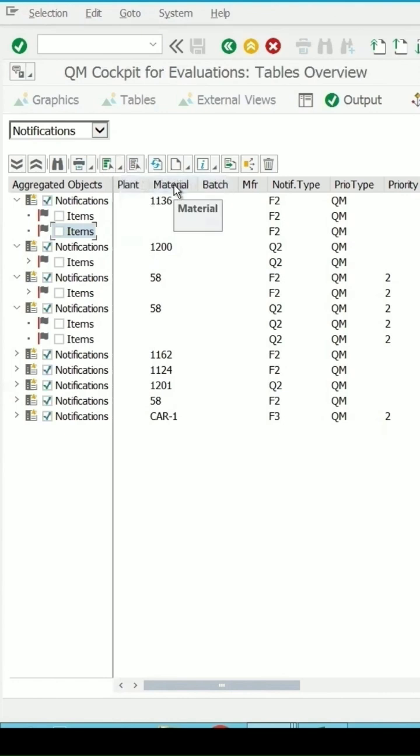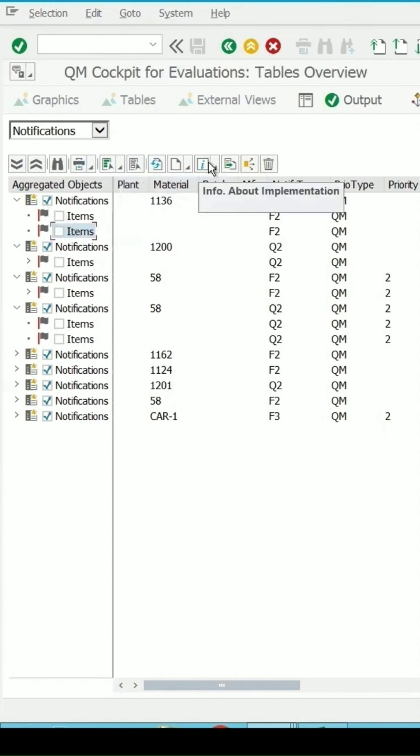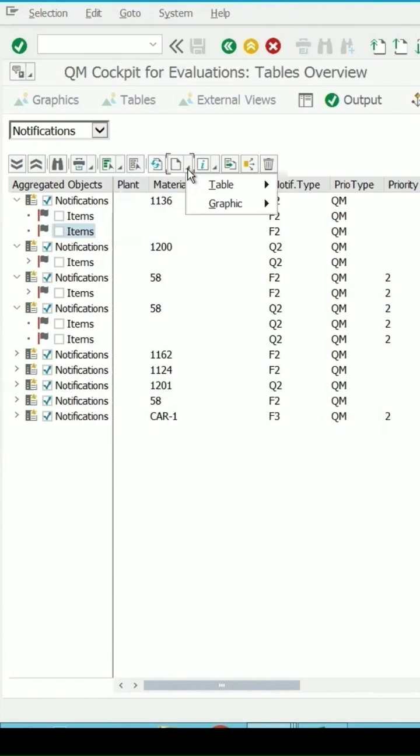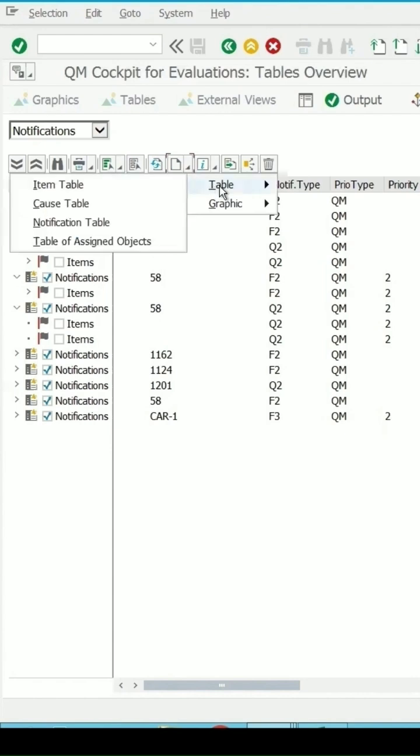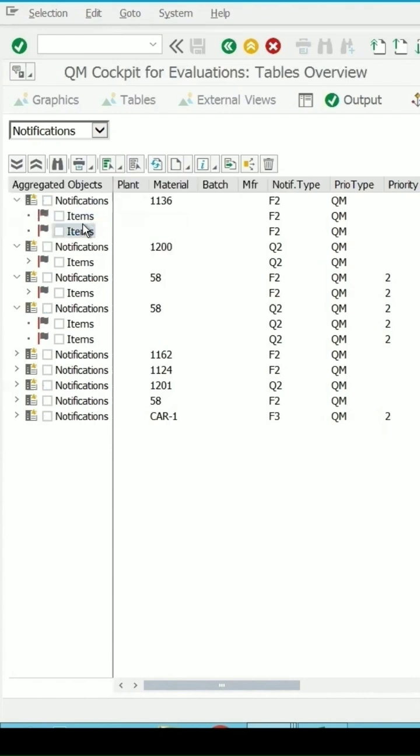So only the notification level is selected, not the item. Again, I am selecting this create view and then the table and notification table I am selecting.